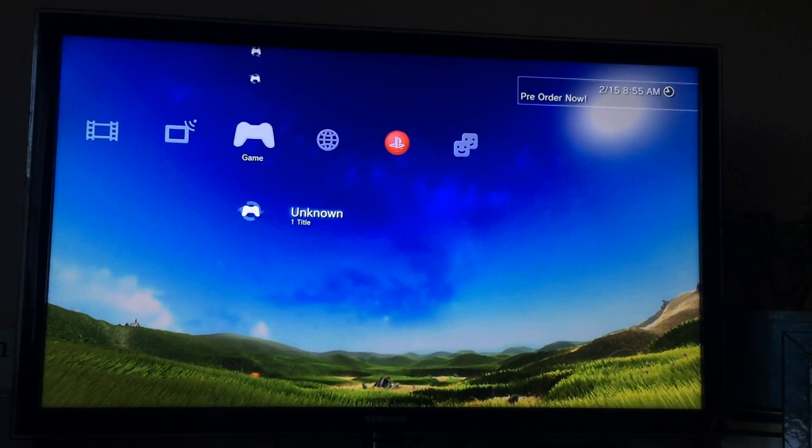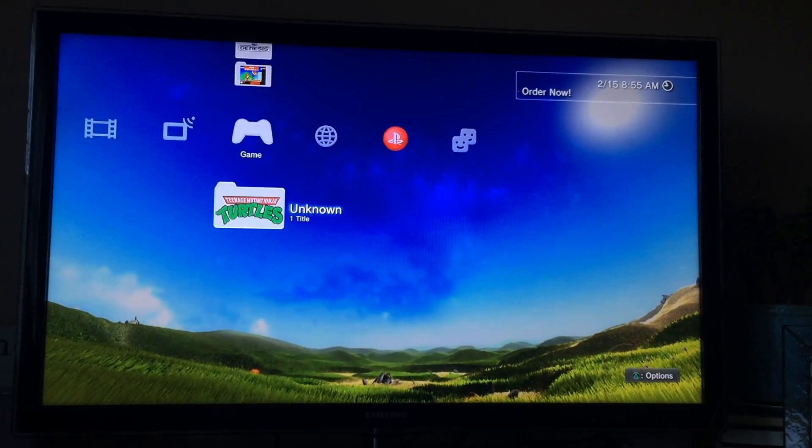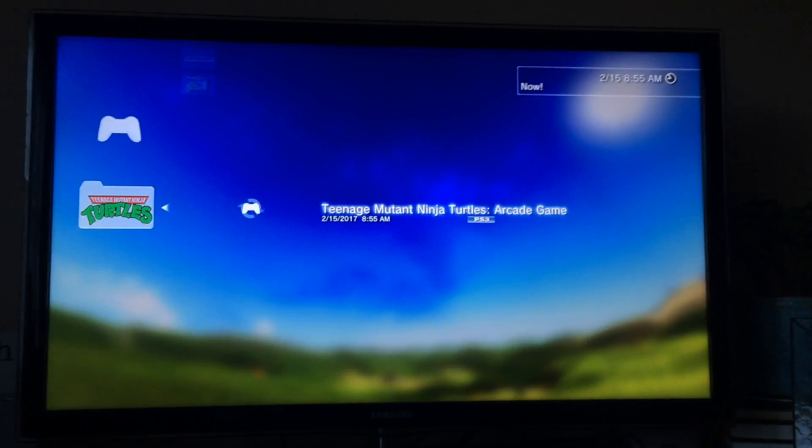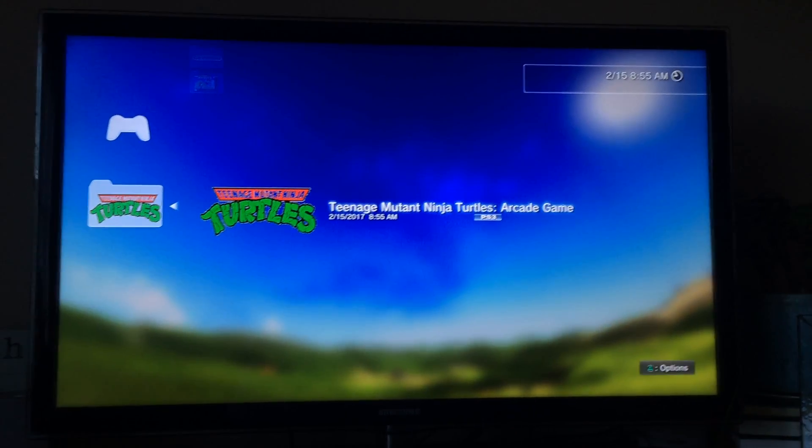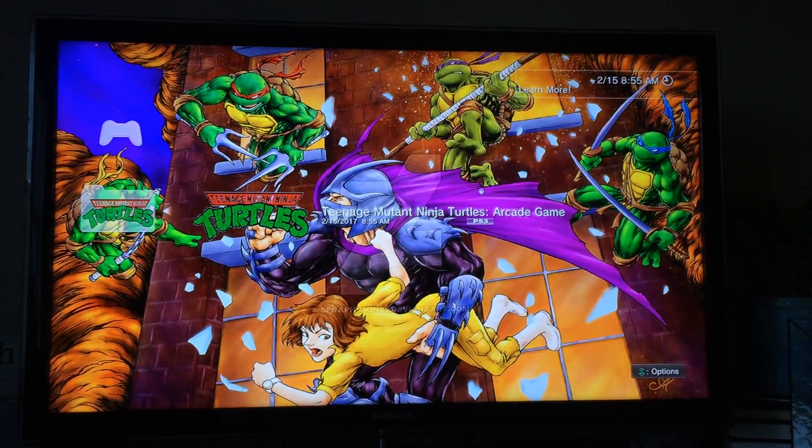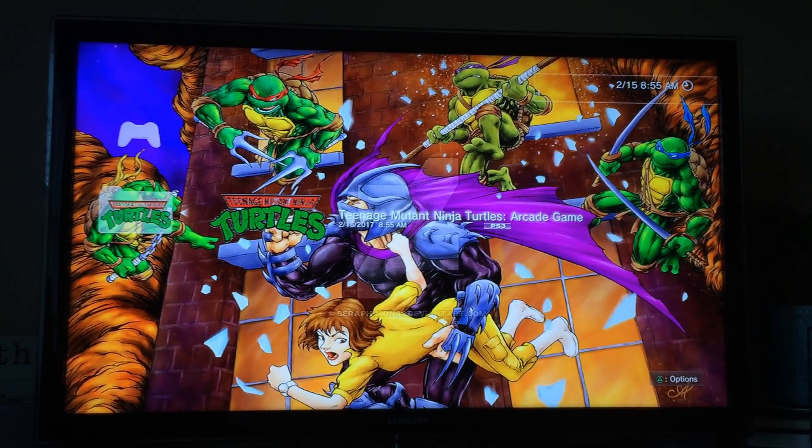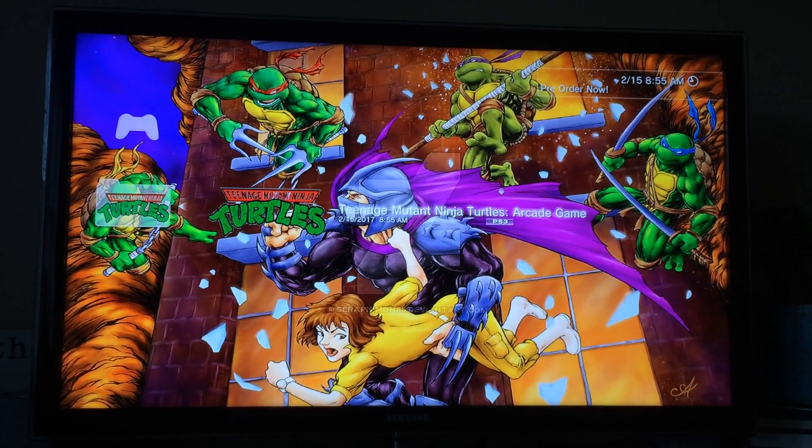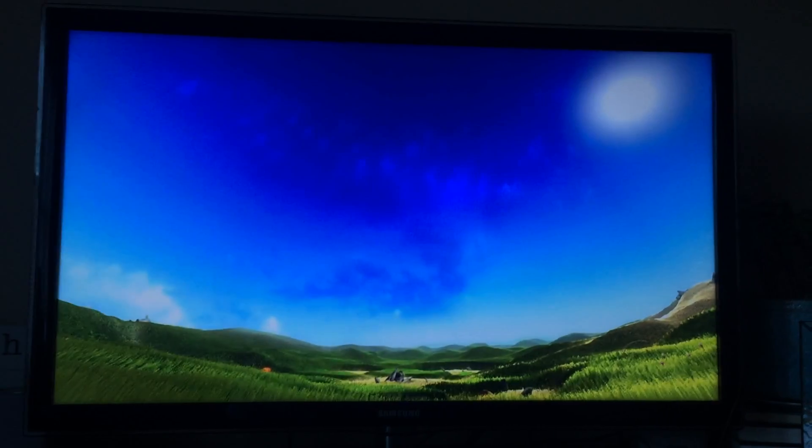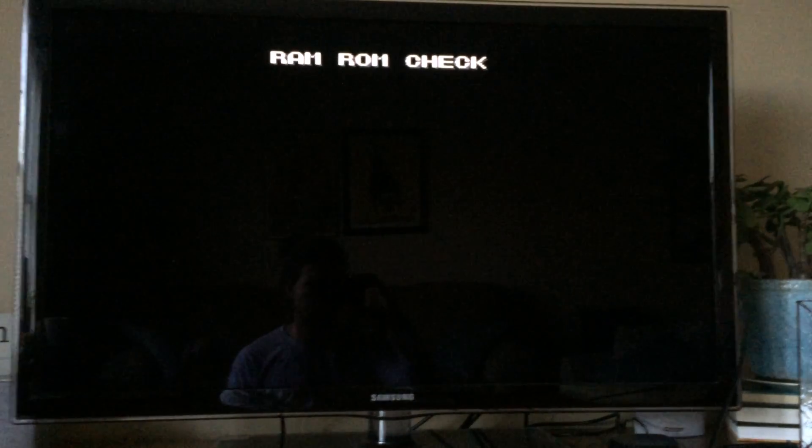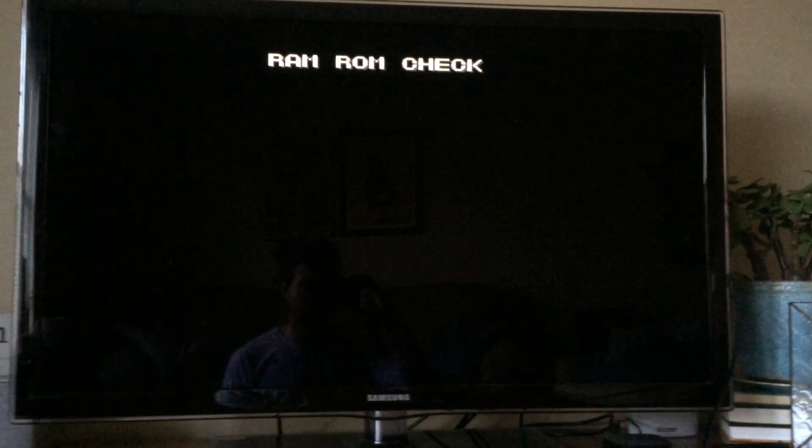Alright, so since it's new, it's going to be under new games. Looking good so far. And there we go.